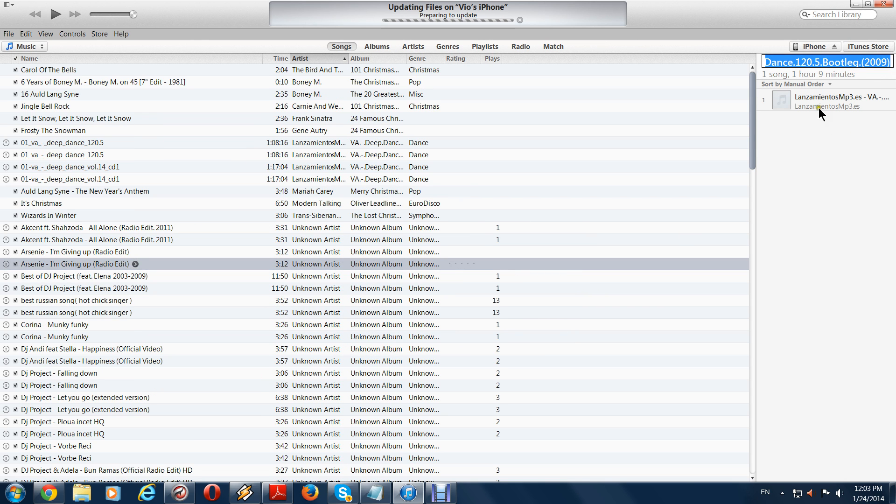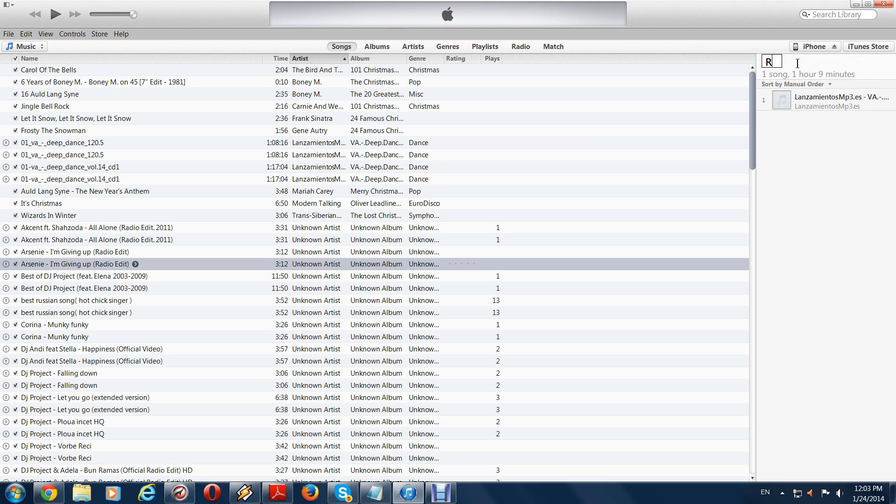You can create a name. Let's say I'll do rock music. Press enter. Done.